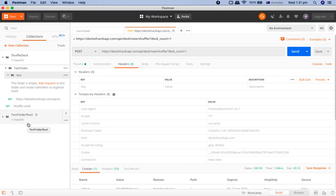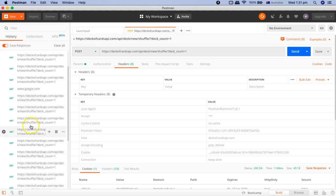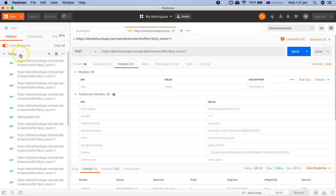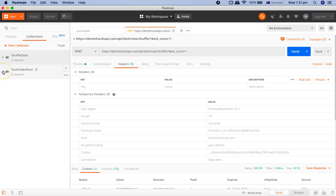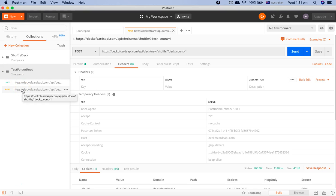That covers the basics of collections and saving requests. To understand why structuring is important: if you go to the History tab and haven't saved requests into collections, everything will be scattered. But if you organize requests into collections, you get a structured, logical view where related requests are grouped together.